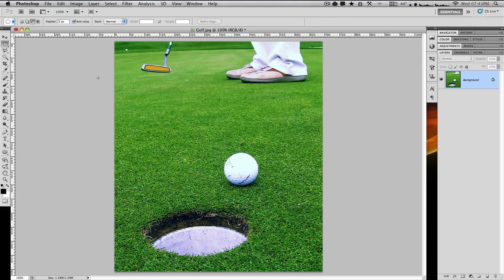Hello everyone. I recently got Adobe Photoshop CS5 and I'm going to show you the big new feature, which is the new content-aware feature.